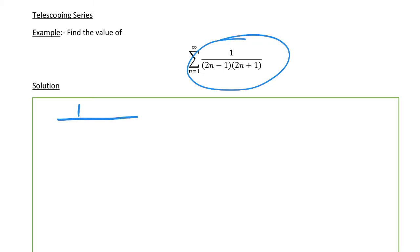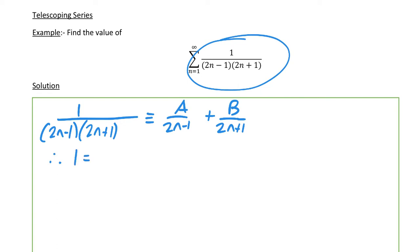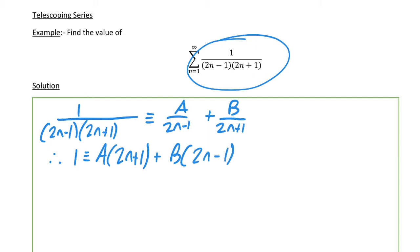So first of all, write out that 1 over (2n−1)(2n+1) is identically equal to A over (2n−1) plus B over (2n+1). Then we cross multiply by the denominator to get 1 identically equal to A(2n+1) plus B(2n−1).